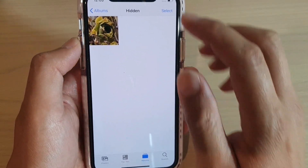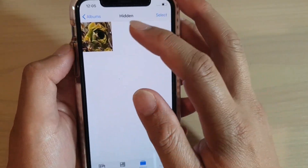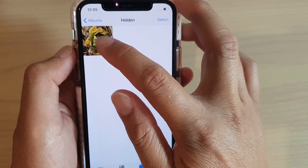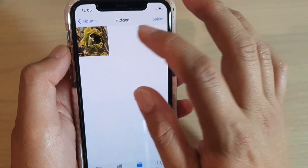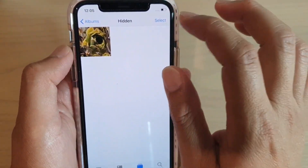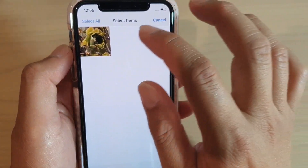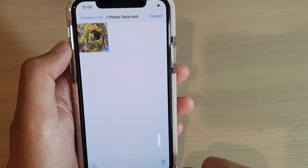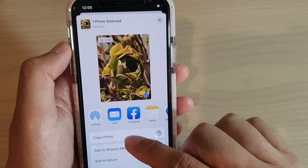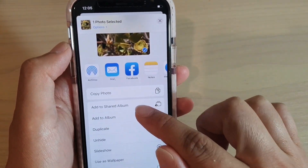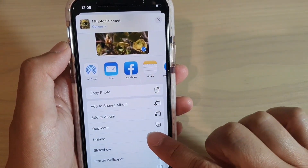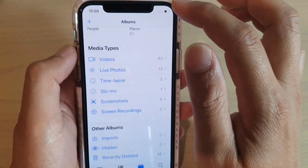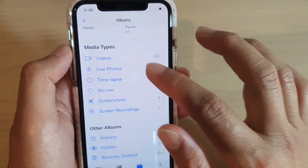Tap on Hidden and in here you can see there is one photo placed in the hidden album. To unhide it, select that photo, tap on the share icon, then tap on Unhide to return the photo back to its original album.